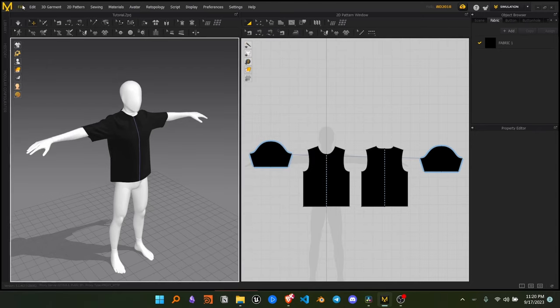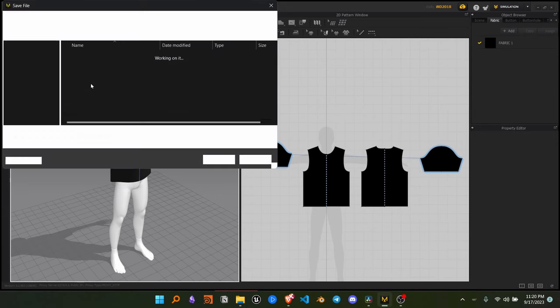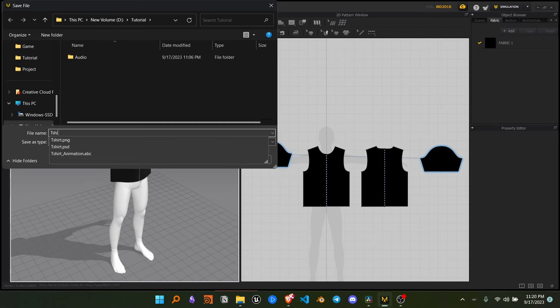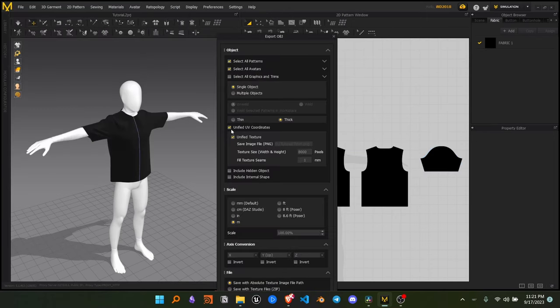Now for the t-shirt texture, go to File, Export and export it as OBJ file and copy these settings.